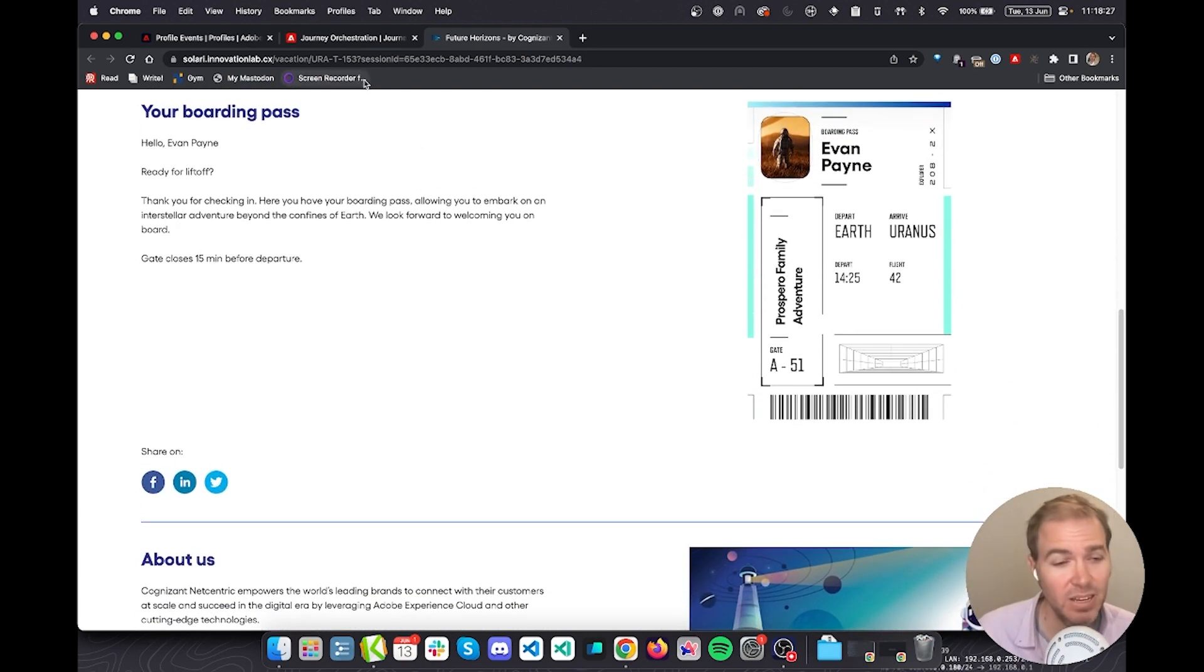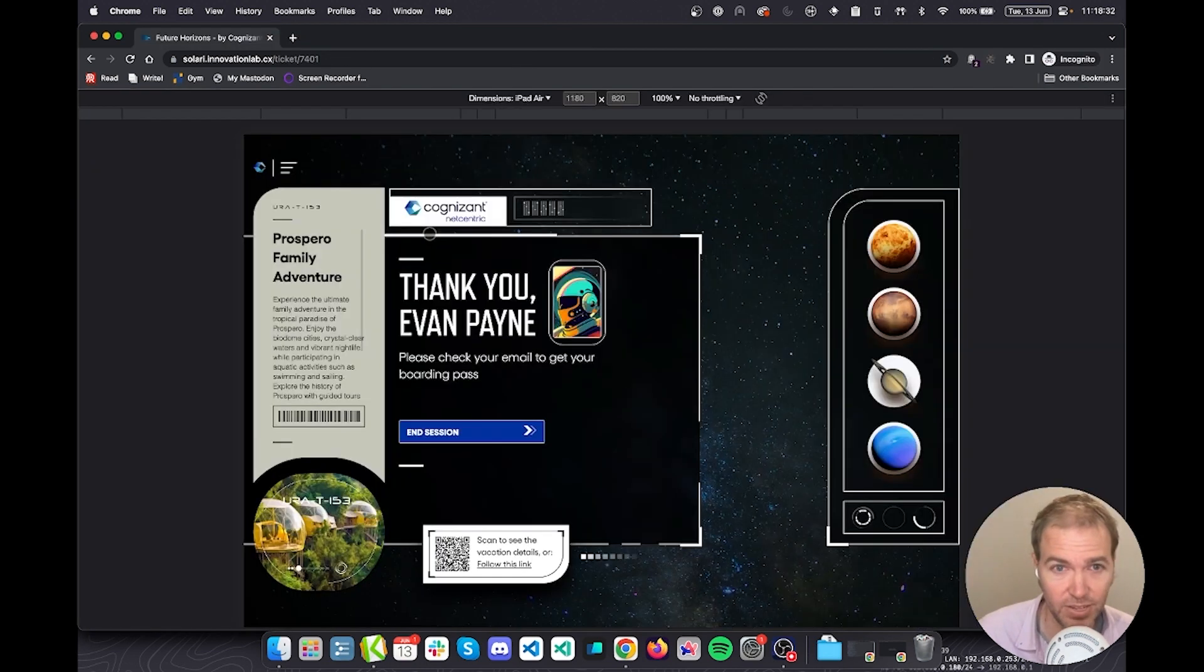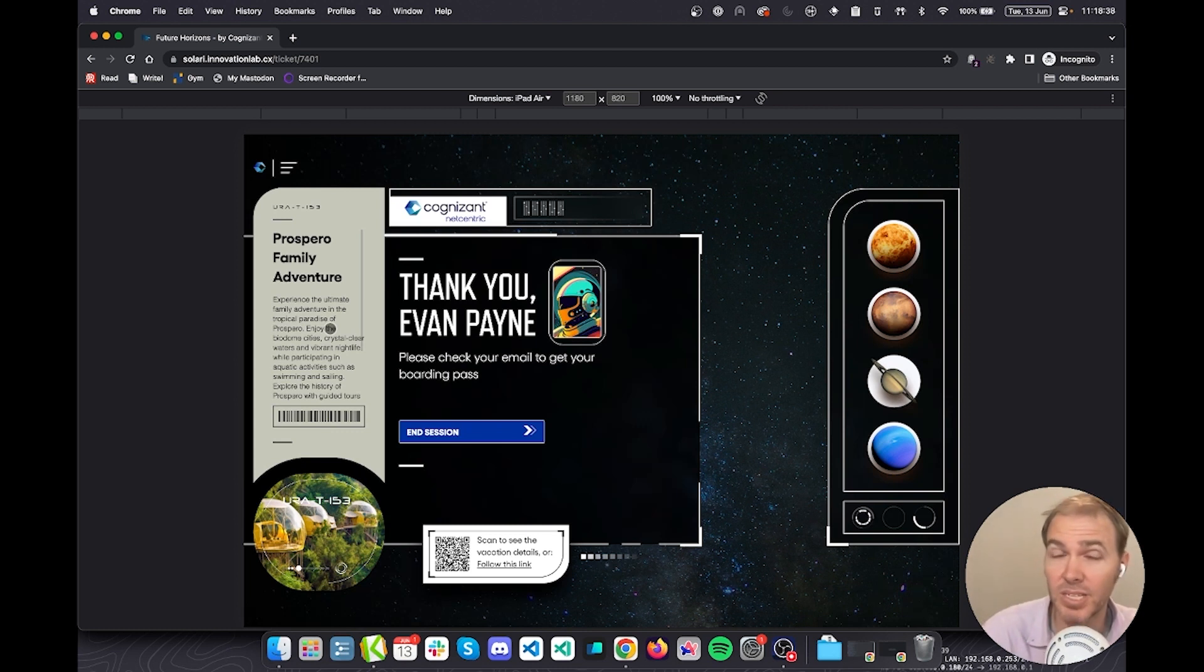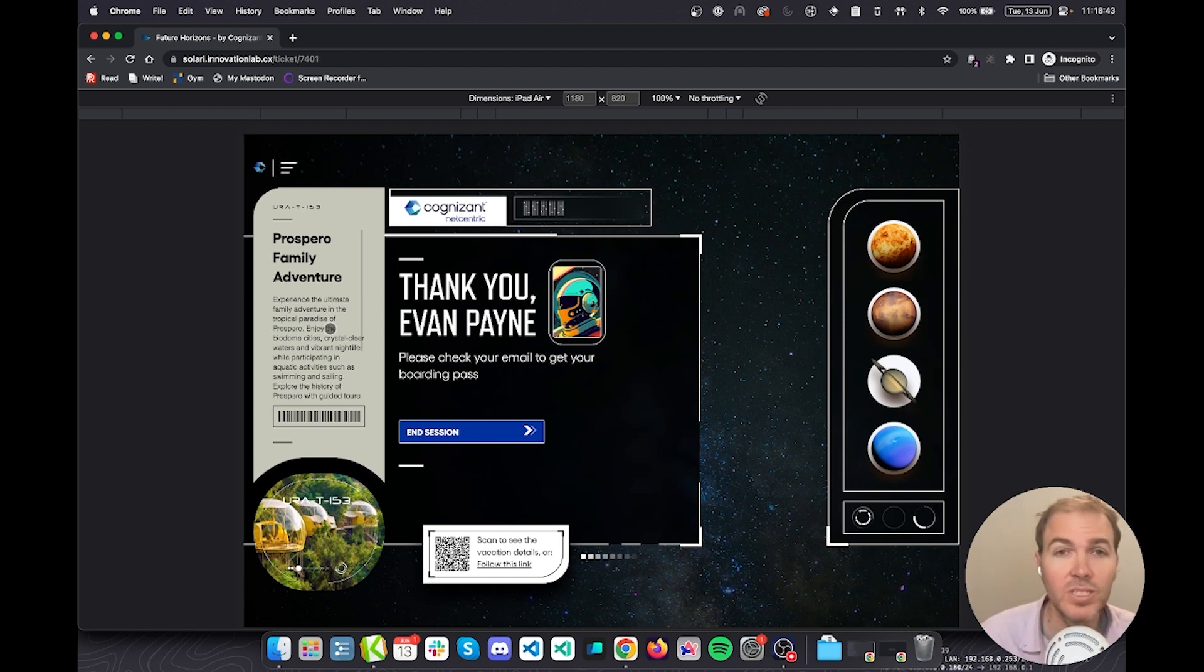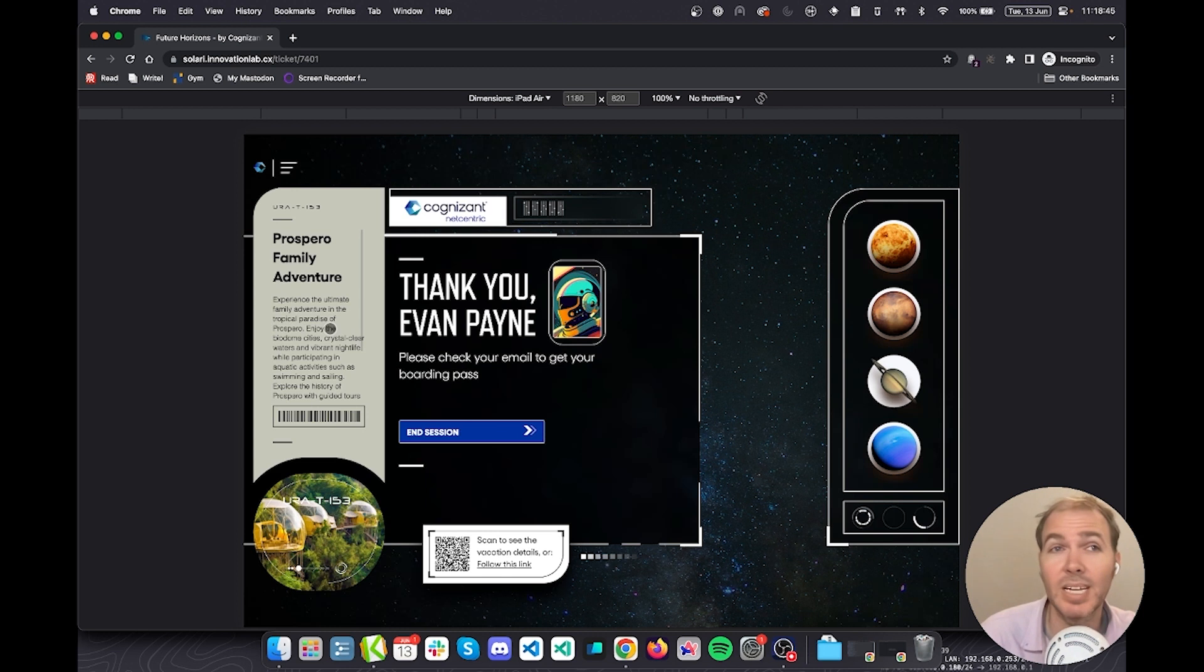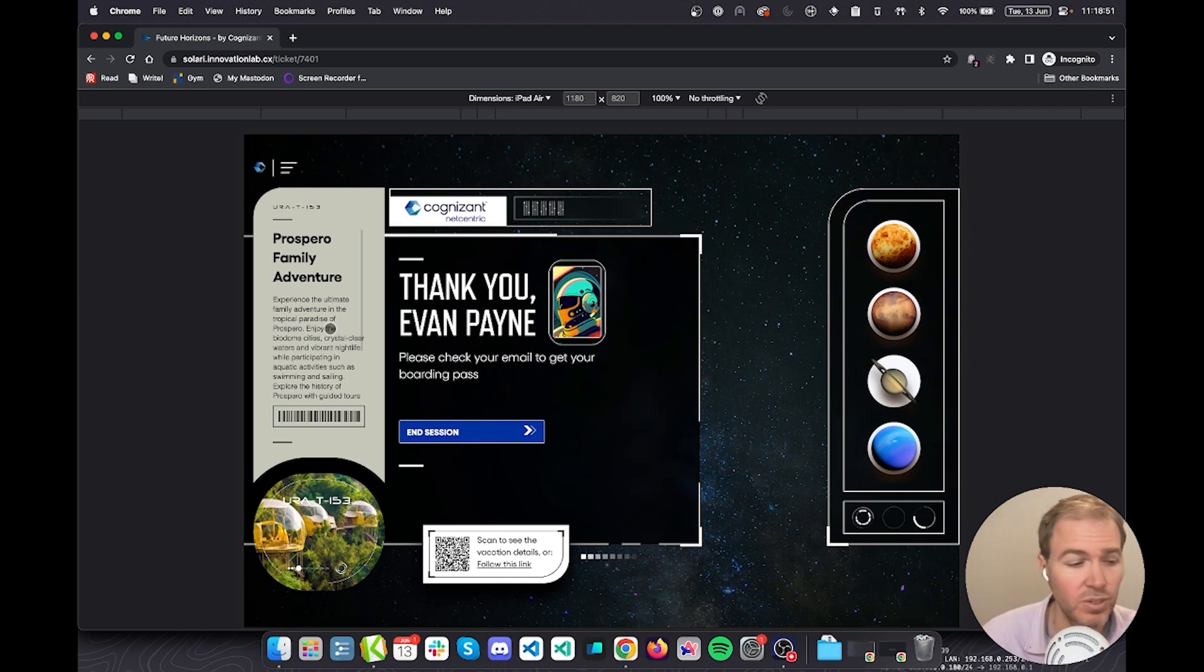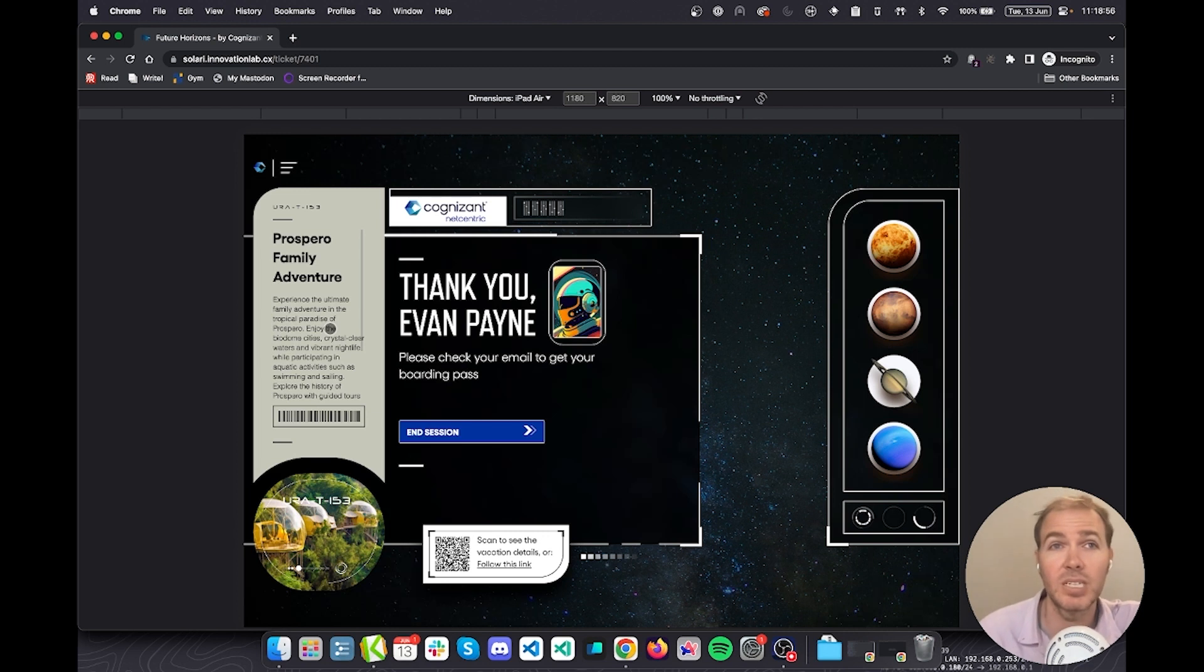I hope you can see how this becomes very important information for us to have. This user that selected this information has given the travel agency company that we've envisaged here first-party data. In some situations when you're using analytics to figure out who your customers are and where they're going, there's a lot of guesswork involved.